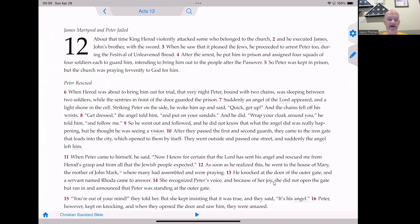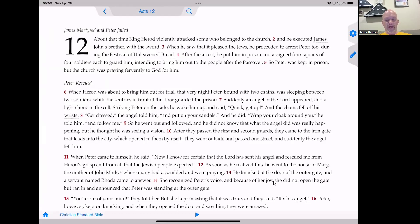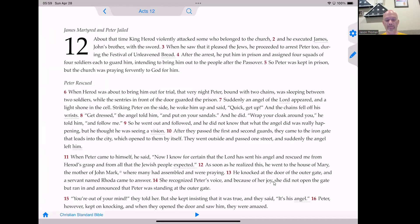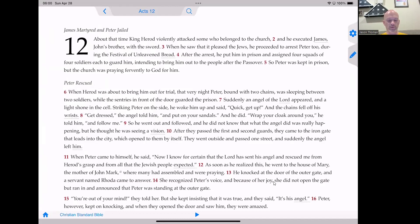Now we're only supposed to read through verse 19, but I'm going to go ahead and read through verse 23. About that time, King Herod violently attacked some who belonged to the church, and he executed James, John's brother, with the sword. When he saw that it pleased the Jews, he proceeded to arrest Peter too during the Festival of Unleavened Bread. After they were arrested, he put him in prison and assigned four squads of four soldiers each to guard him, intending to bring him out to the people after the Passover. So Peter was kept in prison, but the church was praying fervently to God for him.